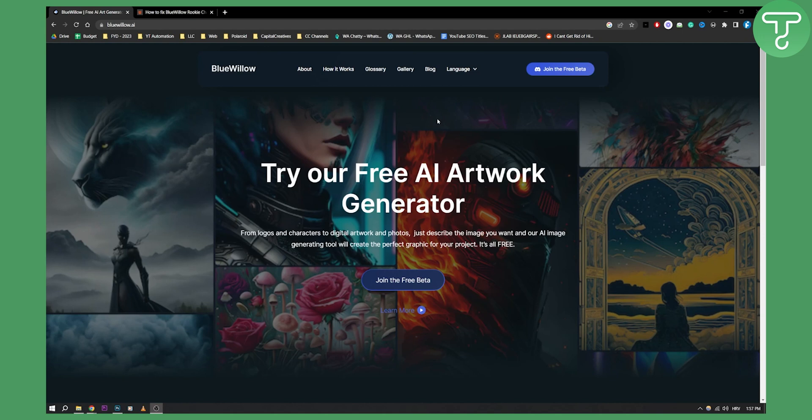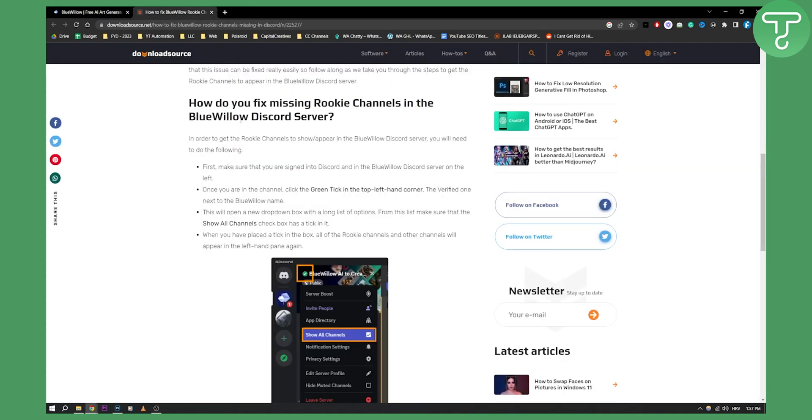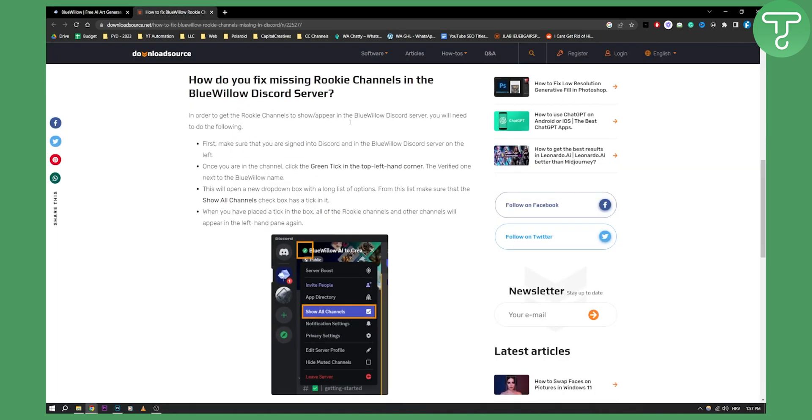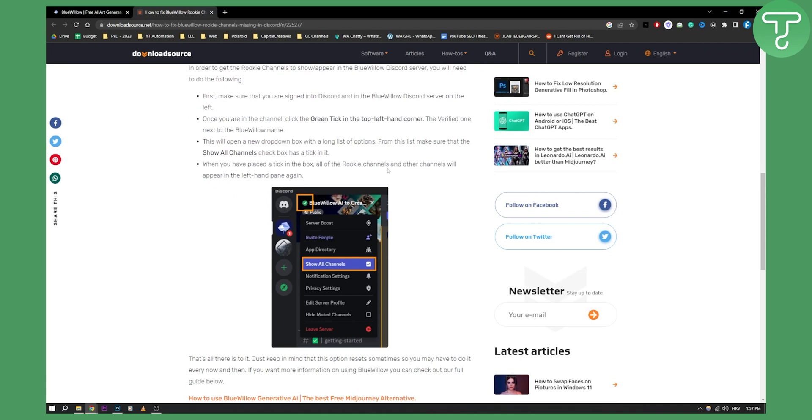This has not yet happened, but it can happen in the future. The third thing you can do is fix missing rookie channels in the BlueWillow Discord server. If you don't have the rookie channels, these are the channels where you can actually go and create imaginations and imagine with the AI tools.